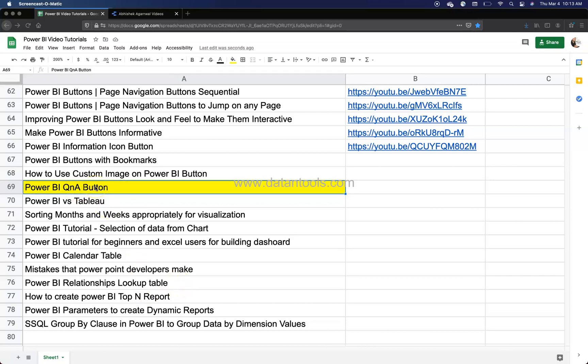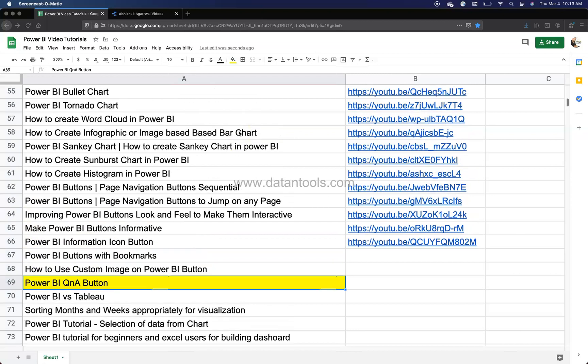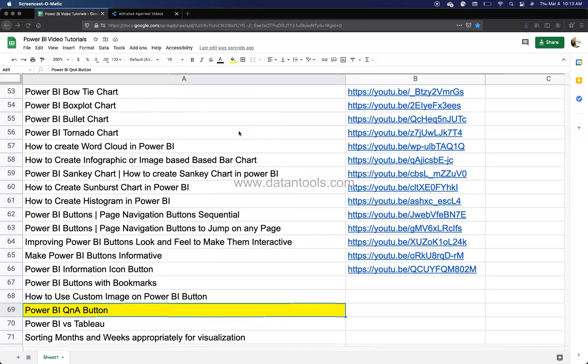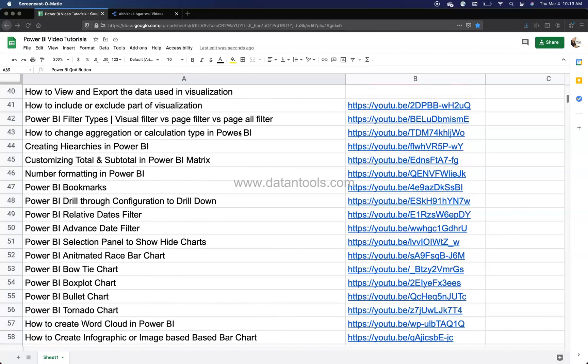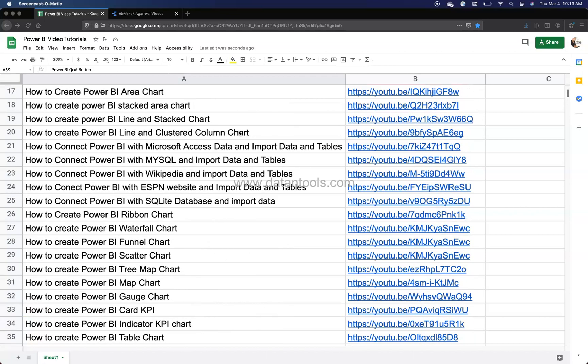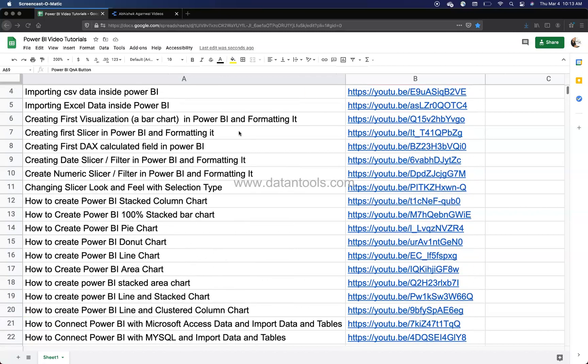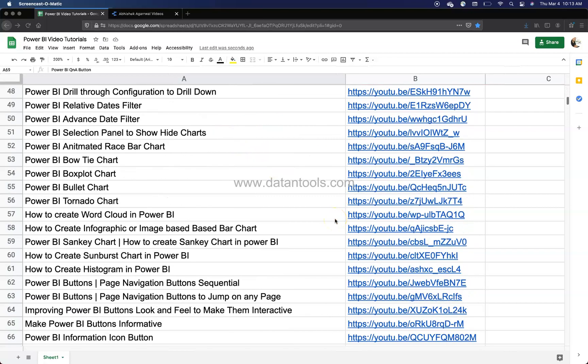So Q&A button is something we are going to see, and before I move ahead, just a quick information that this spreadsheet is present within the description so you can use this if you want to search any of my previously created Power BI videos which I have put here along with their YouTube link.